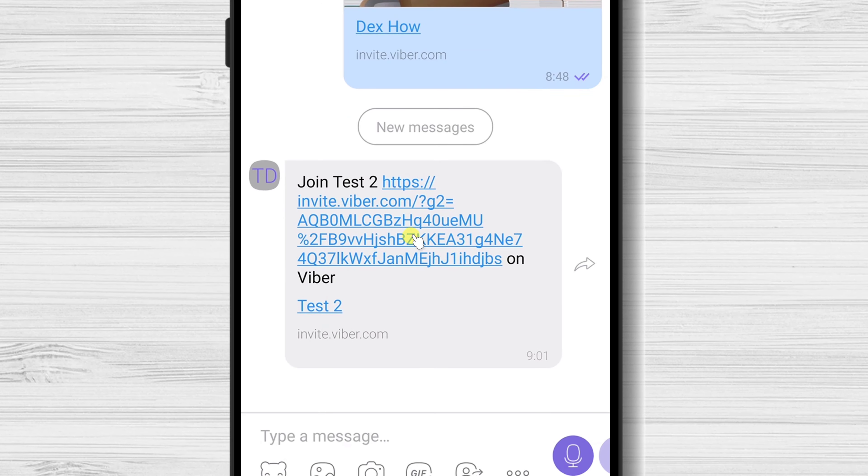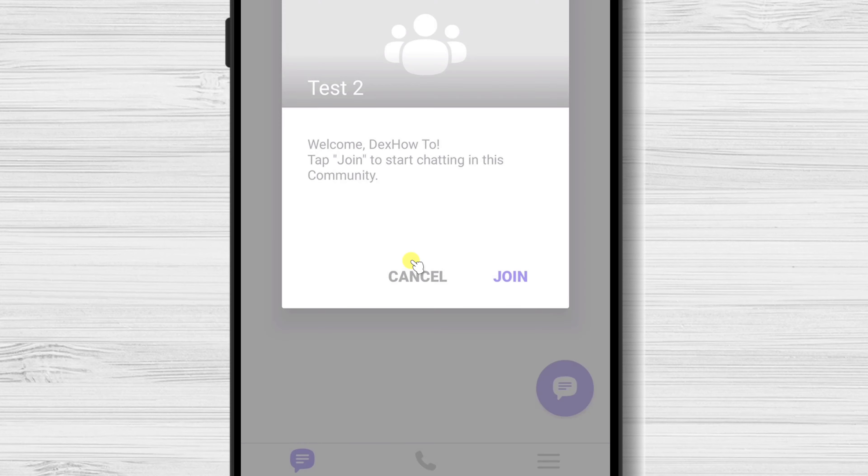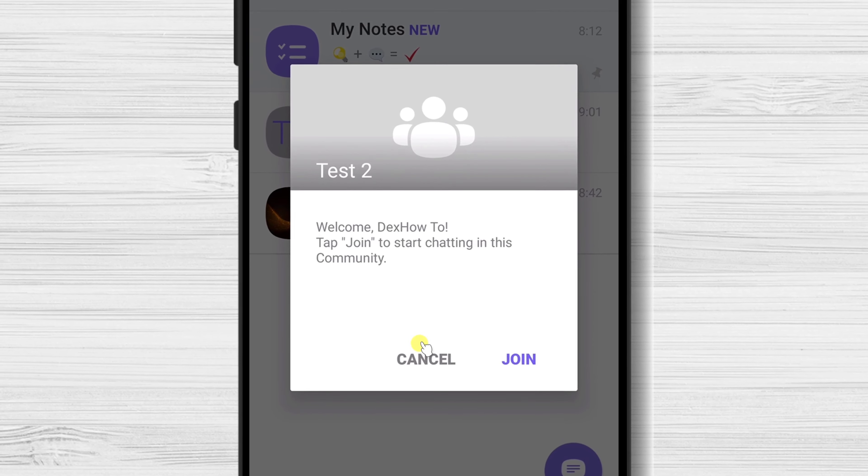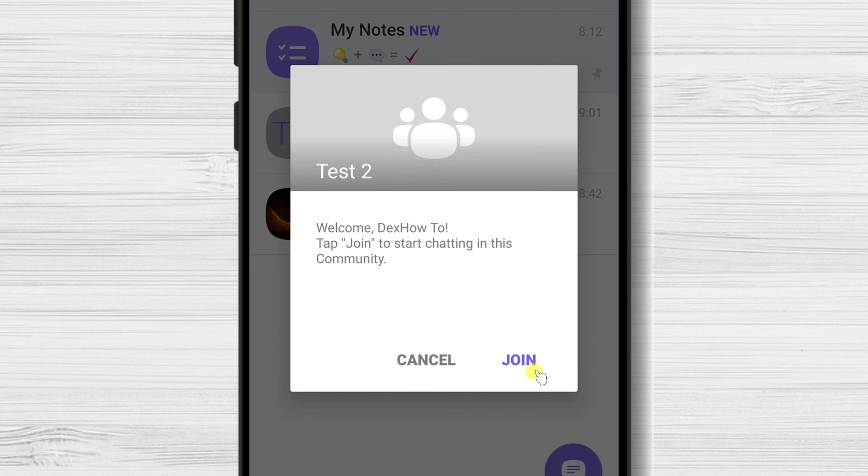Tap on the invite link. Here on the community, just tap join if you wish to enter into it.